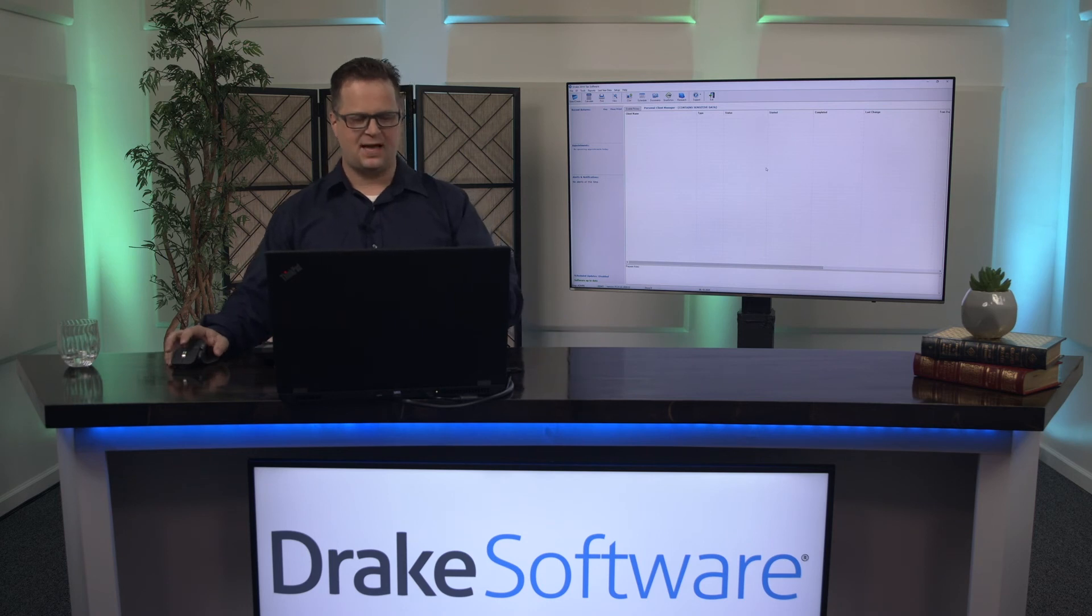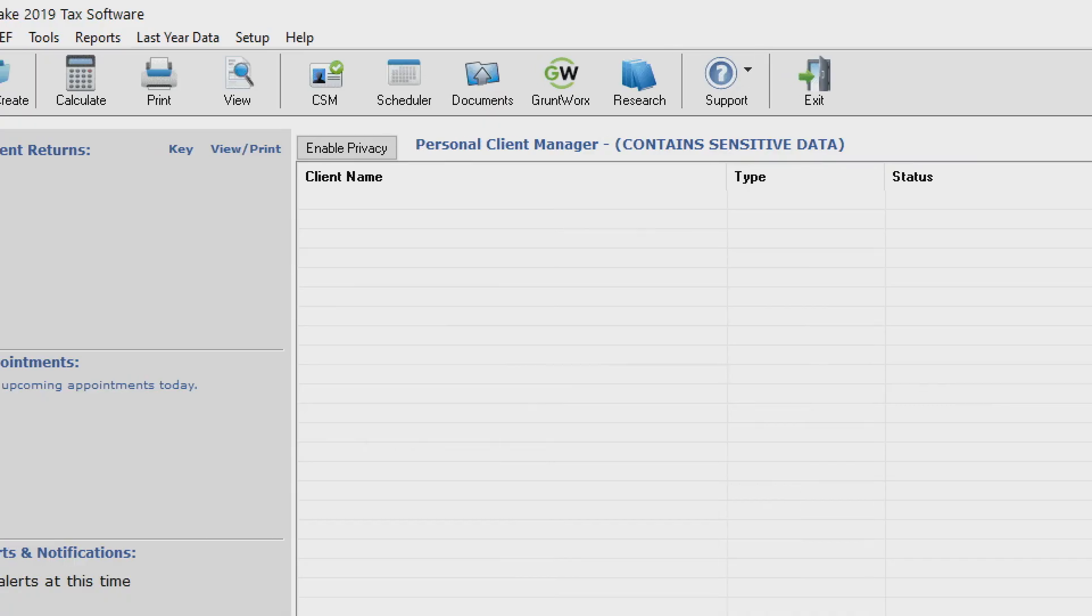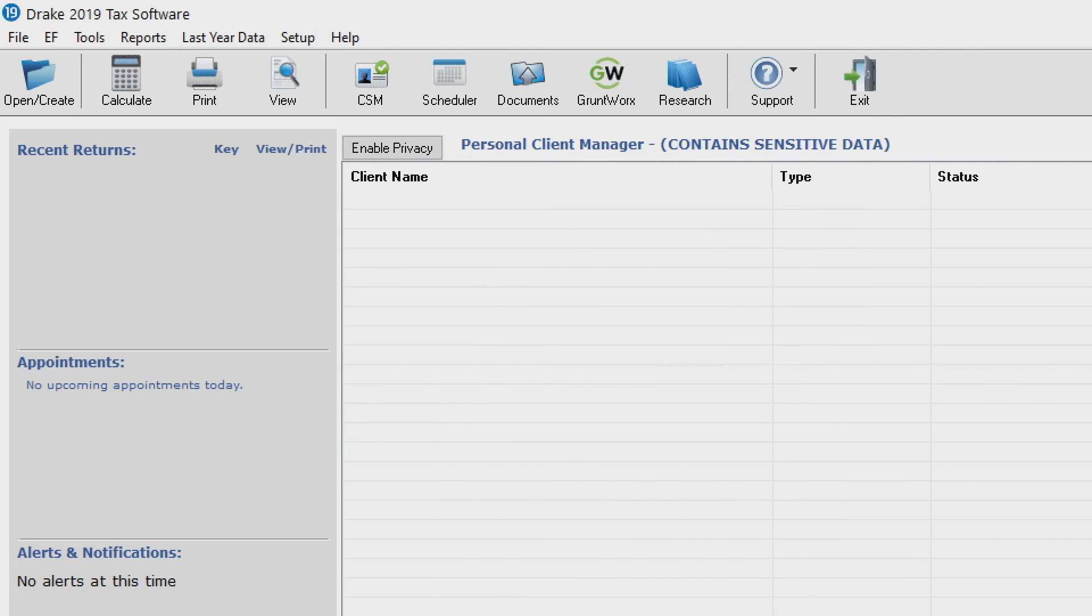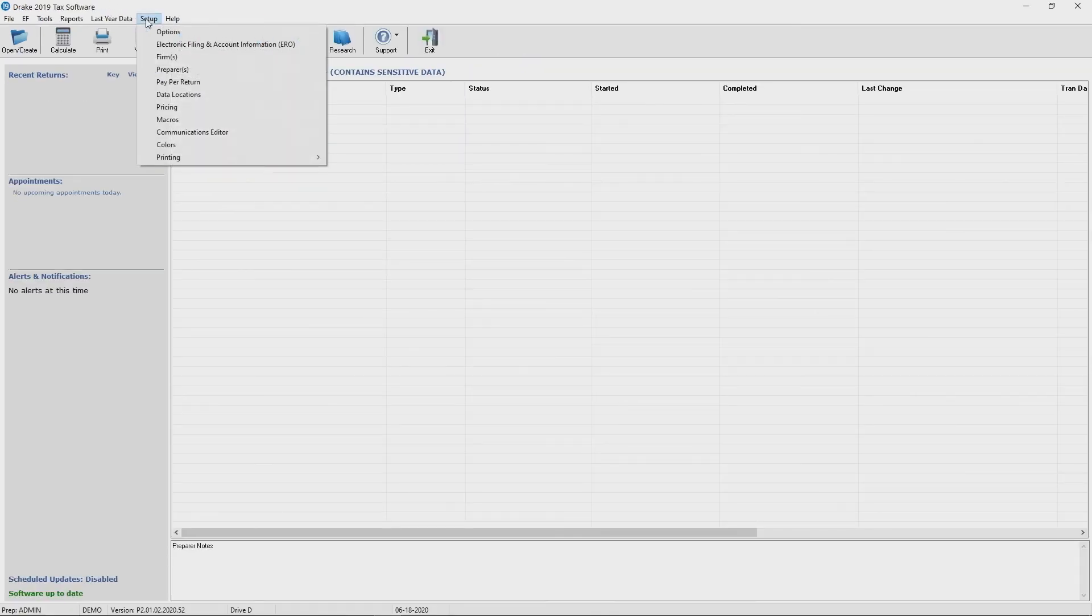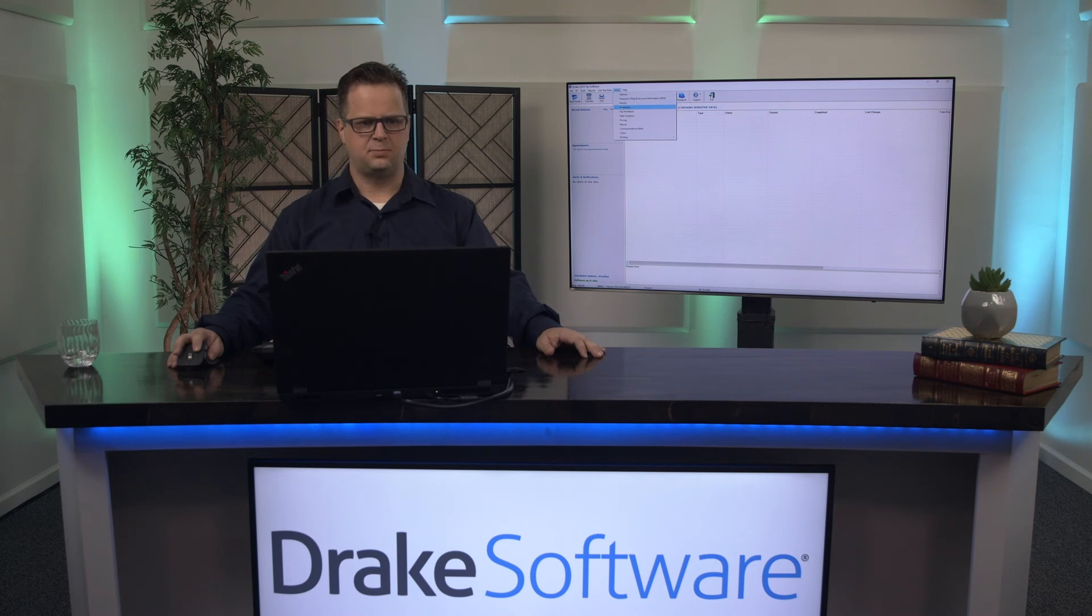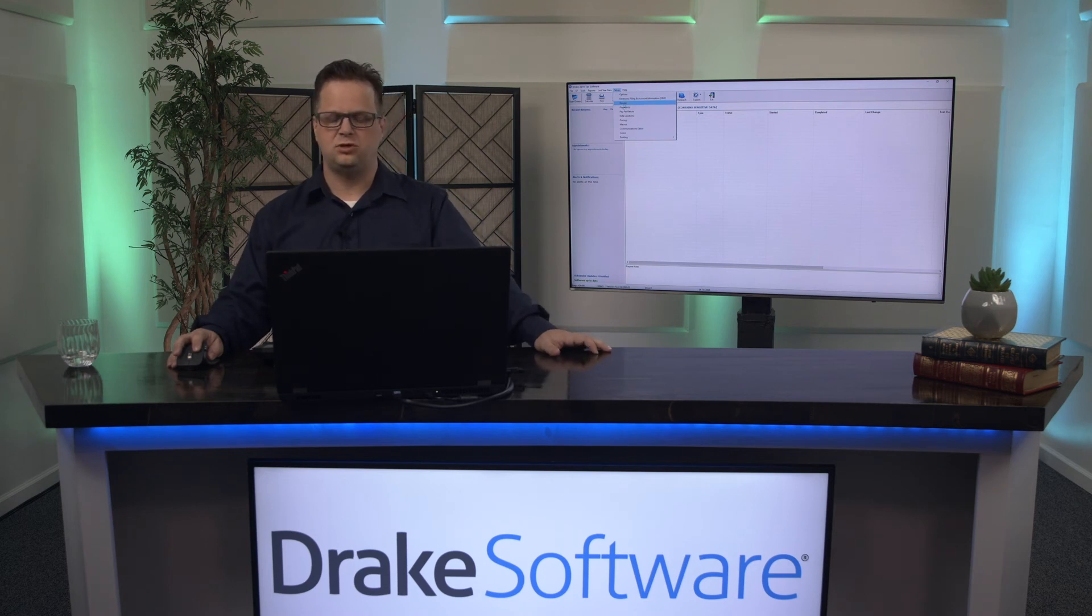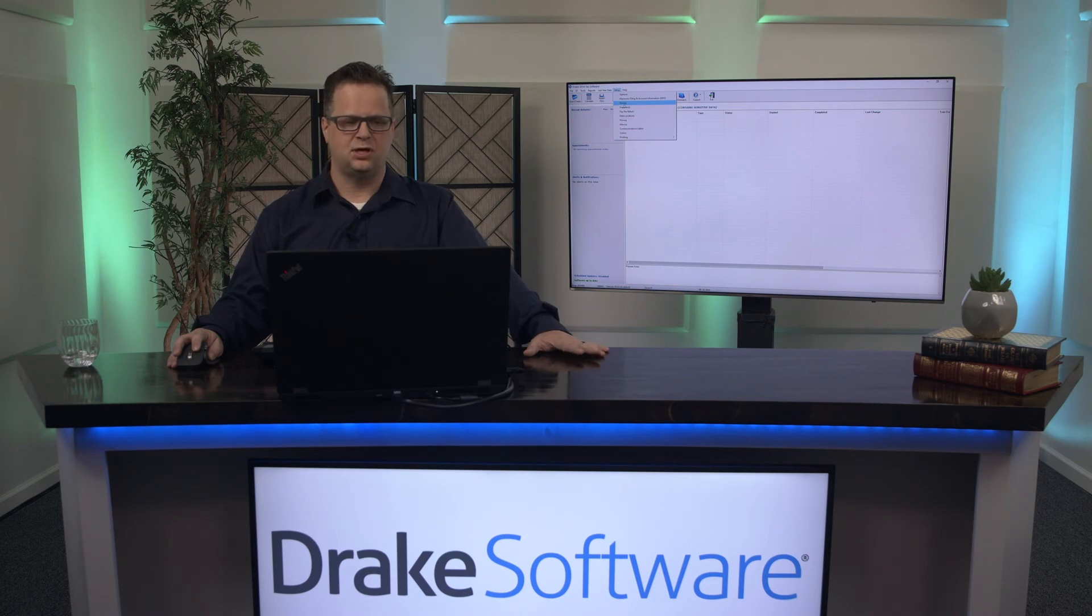If you ever want to get back to setting up any of that information in the software, if you go up here to the top of the screen there is a menu option that says setup. And right here you can choose to go ahead and click setup. And you can go down and set up your preparer, your options, your firm, your pricing. Anything you want to set up in the software can be done right here.